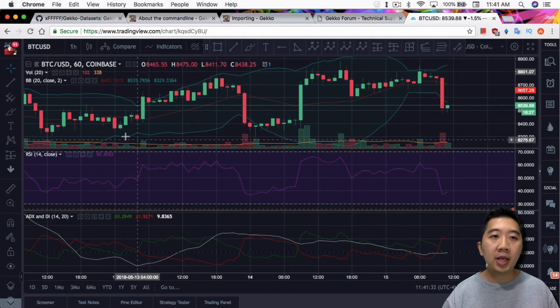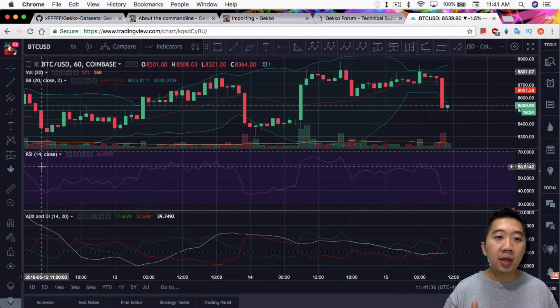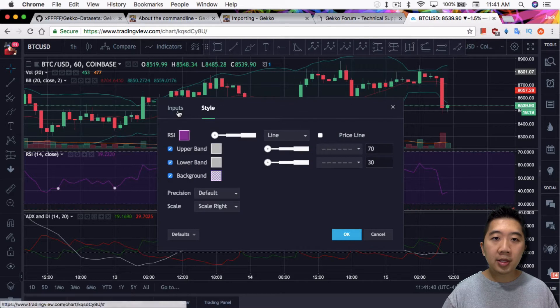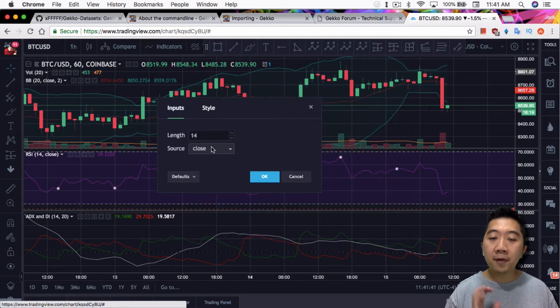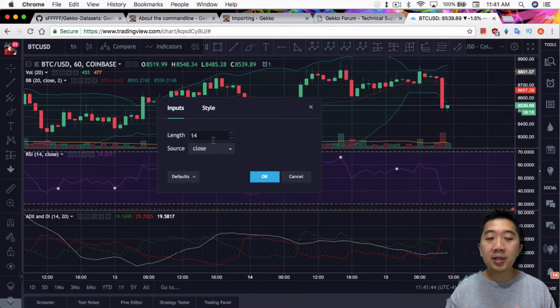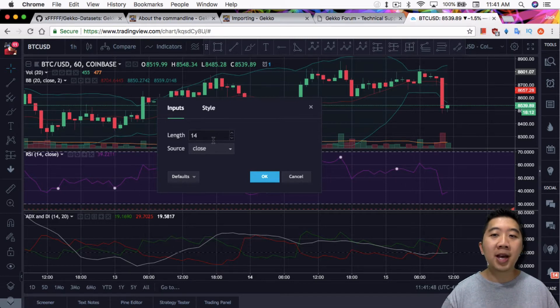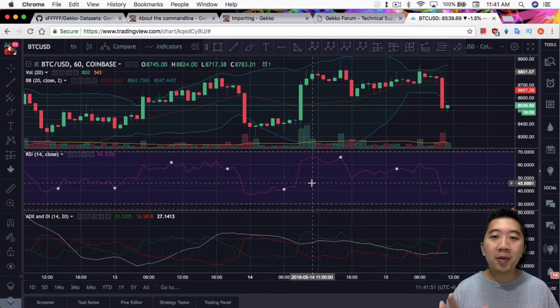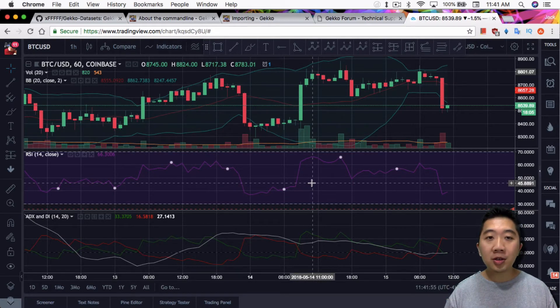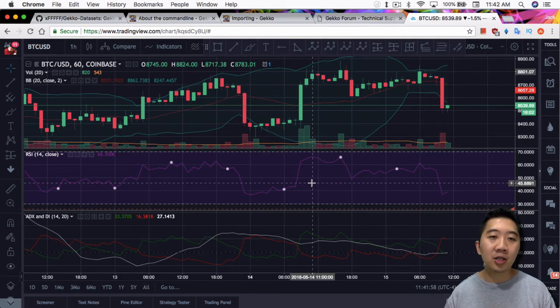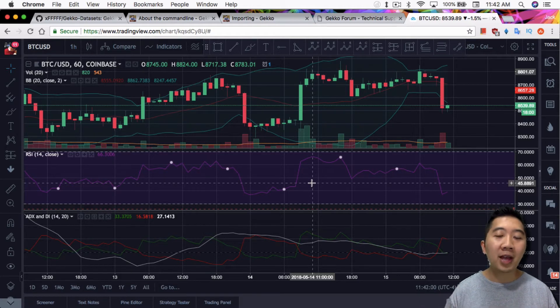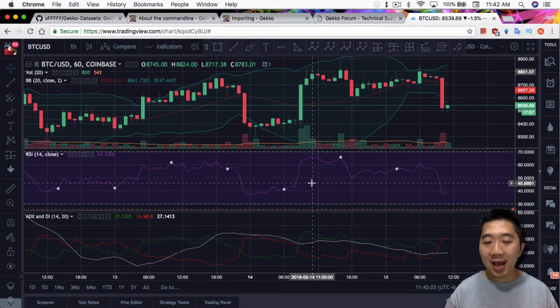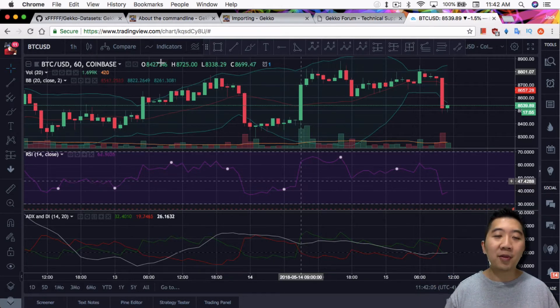For example, like for RSI, if we go into the settings, it uses the inputs of a 14 candle interval. So it needs to calculate the previous 14 candles in order to generate the RSI that you're looking at right now. And that's what the Gecko Trading Bot needs. So whatever strategy you're using that uses particular indicators, let's say that your strategy uses SMA, a simple moving average of a thousand days or a thousand candles, it depends on your candle set, right?